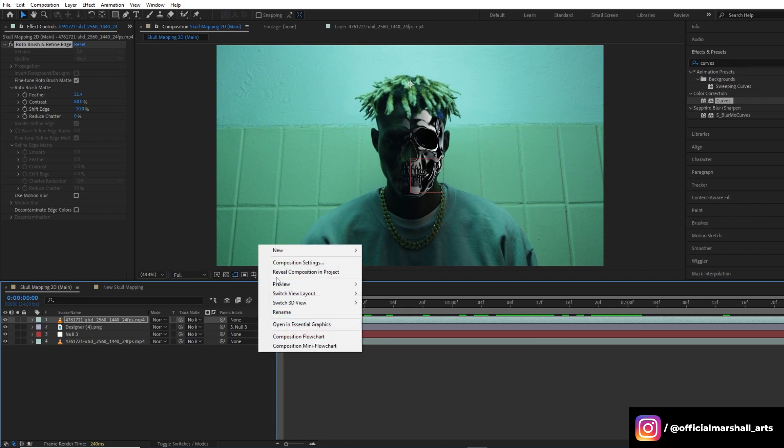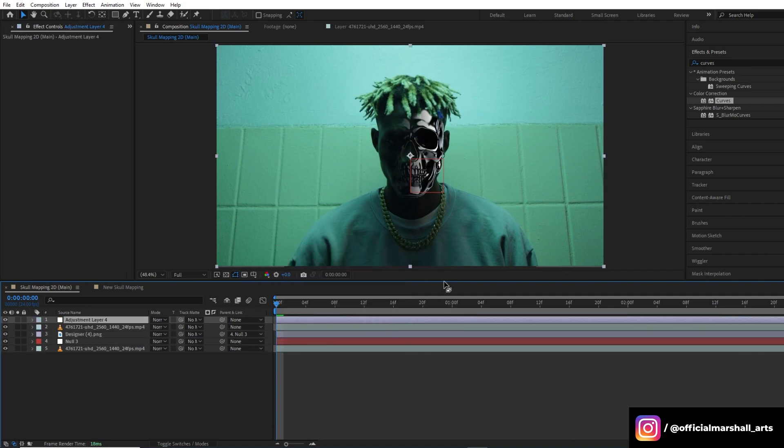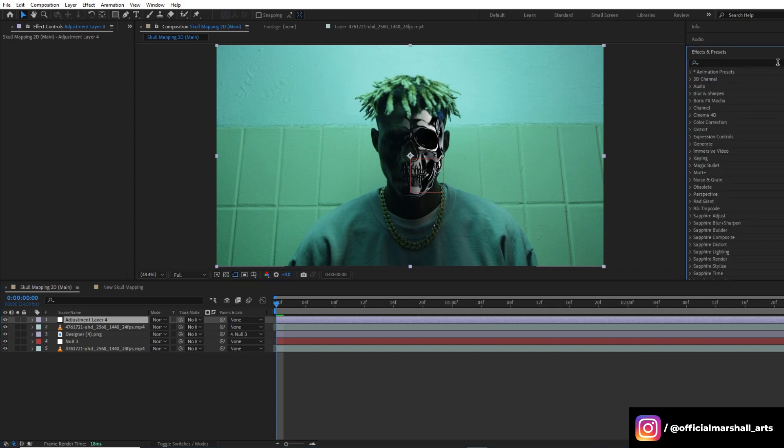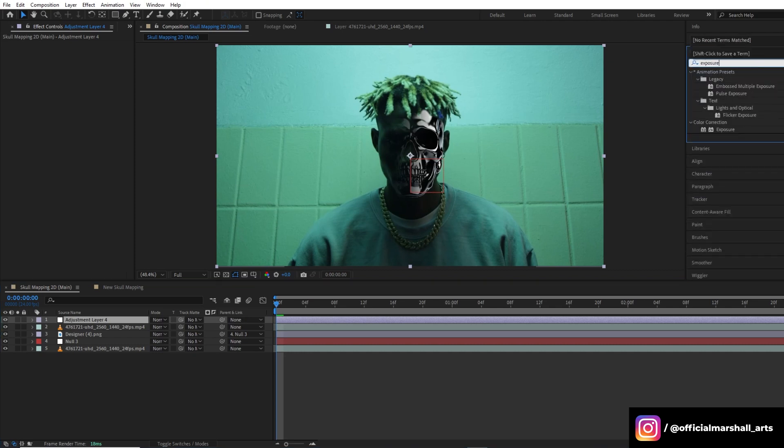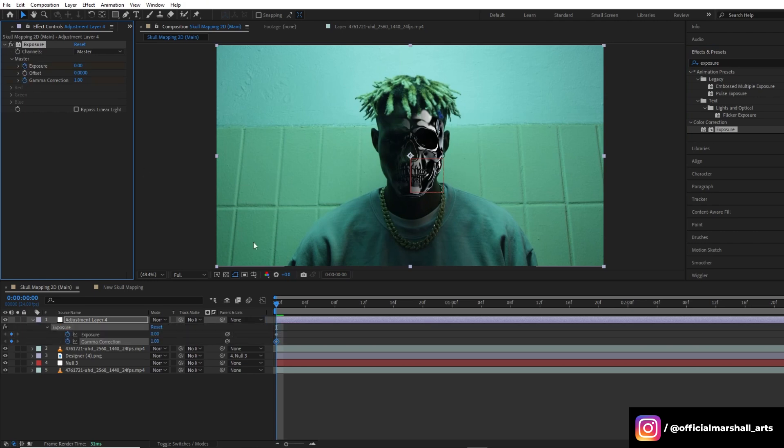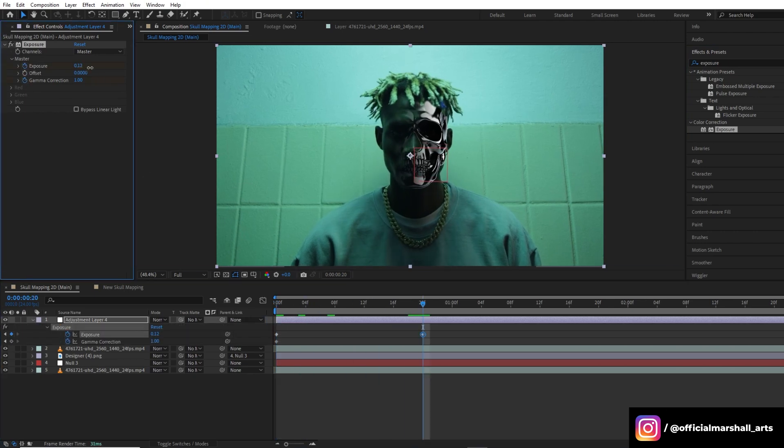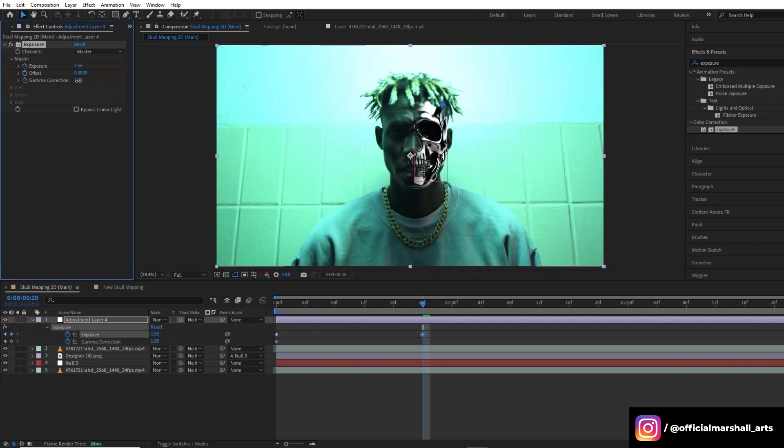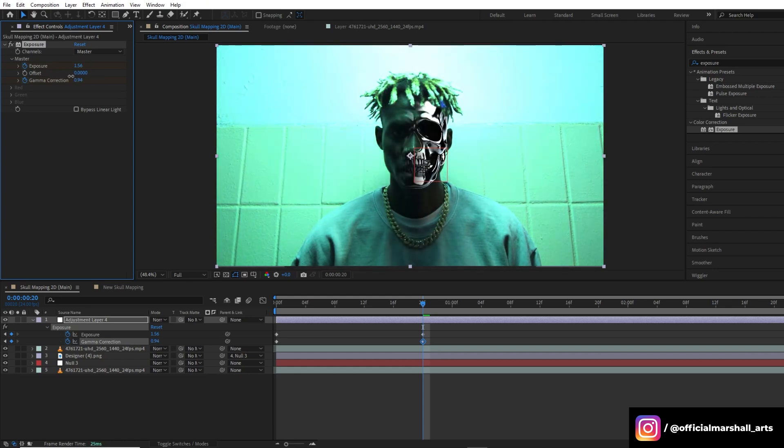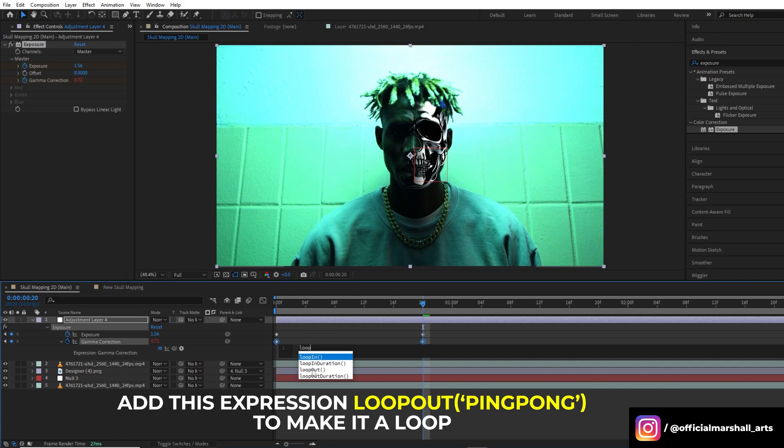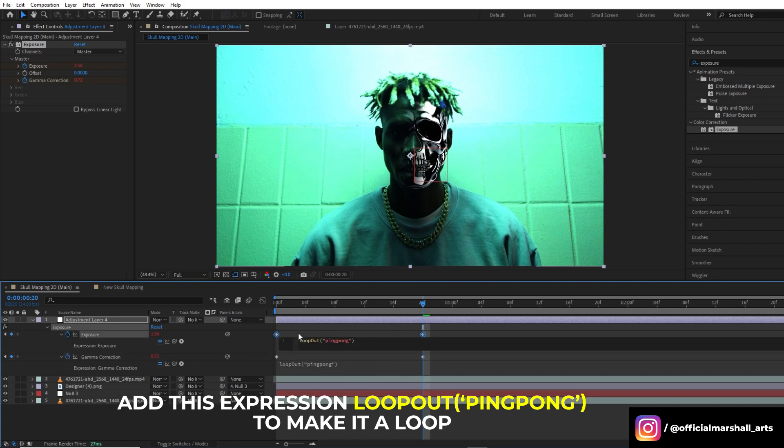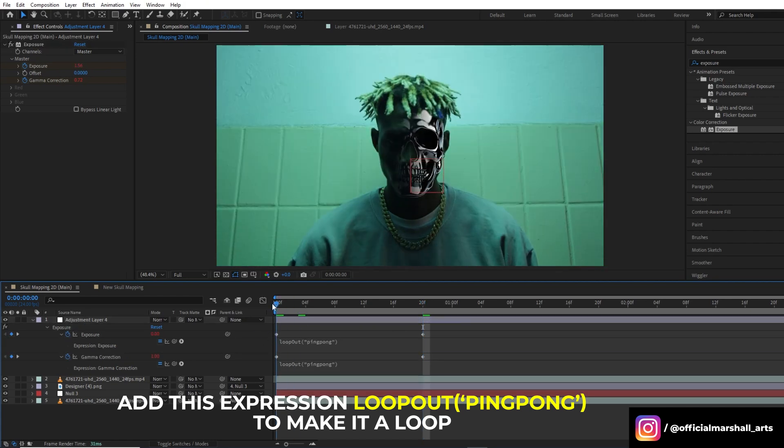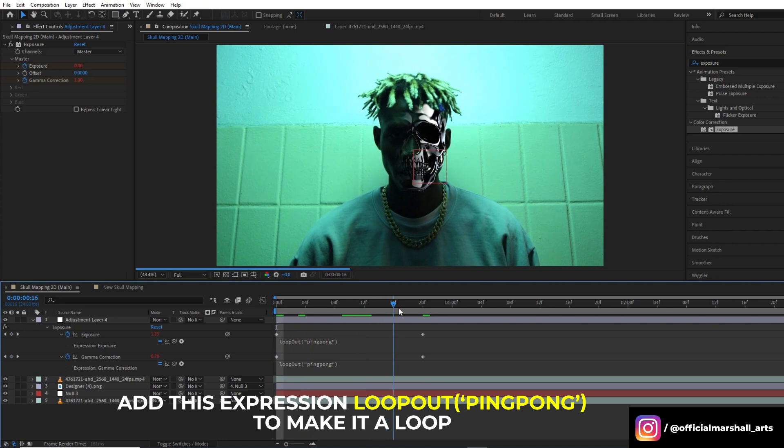Now we will create a new adjustment layer and then we will add exposure effect. And then we will play with the exposure and the gamma correction properties of the effect.